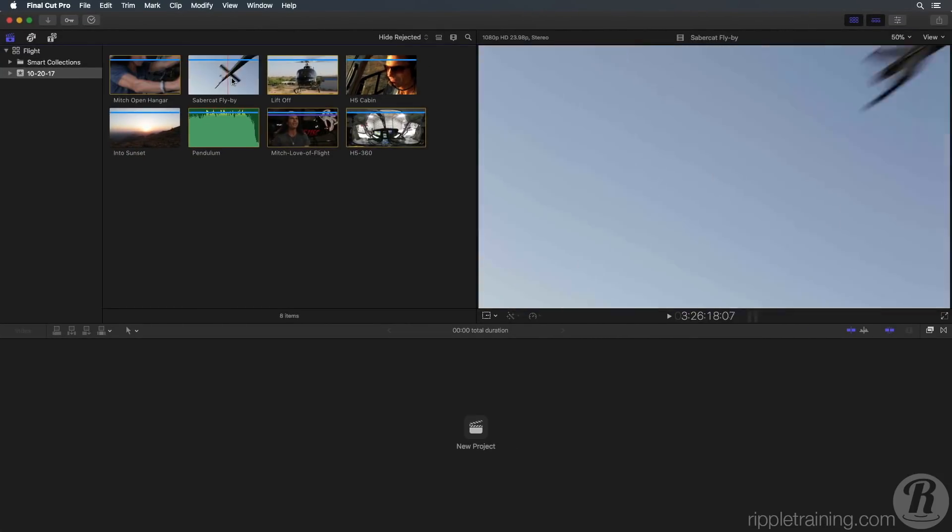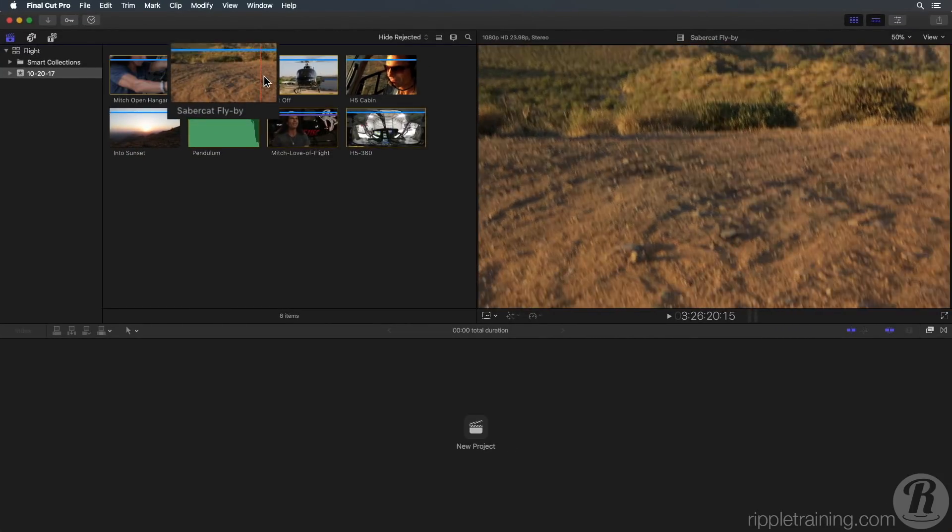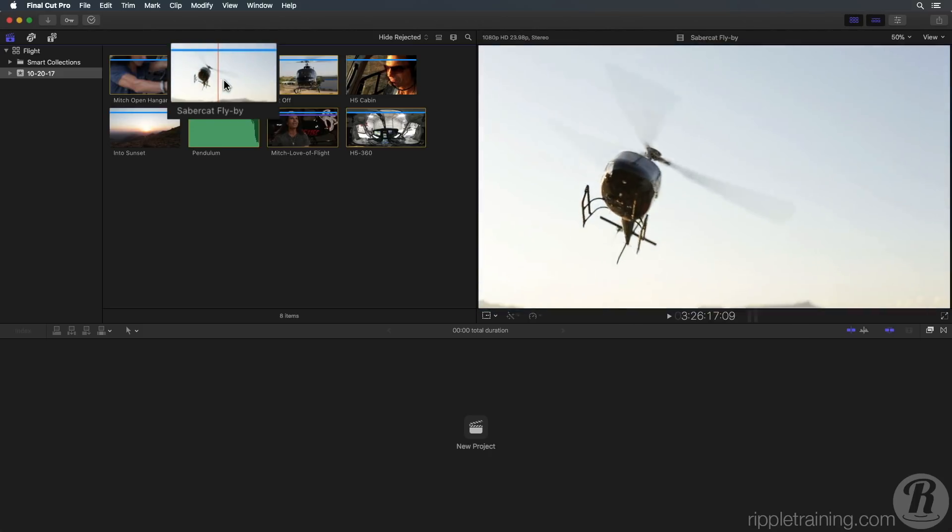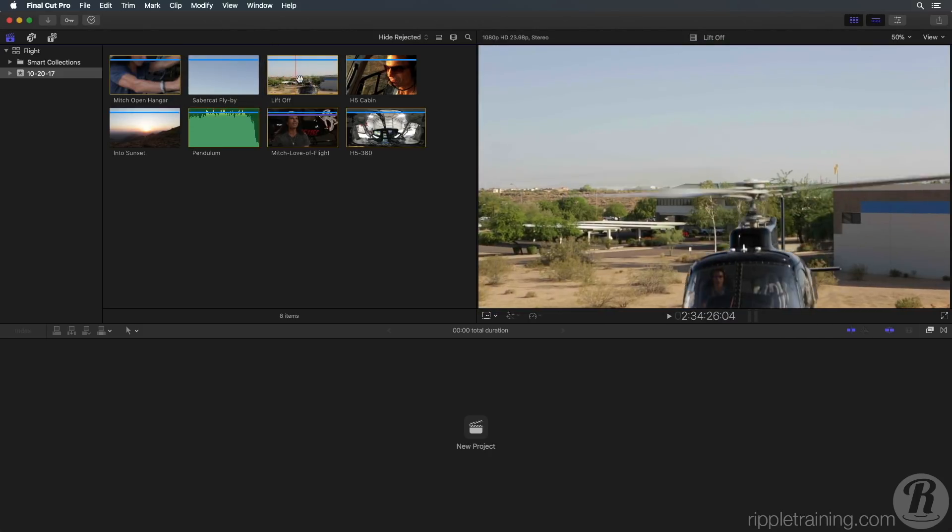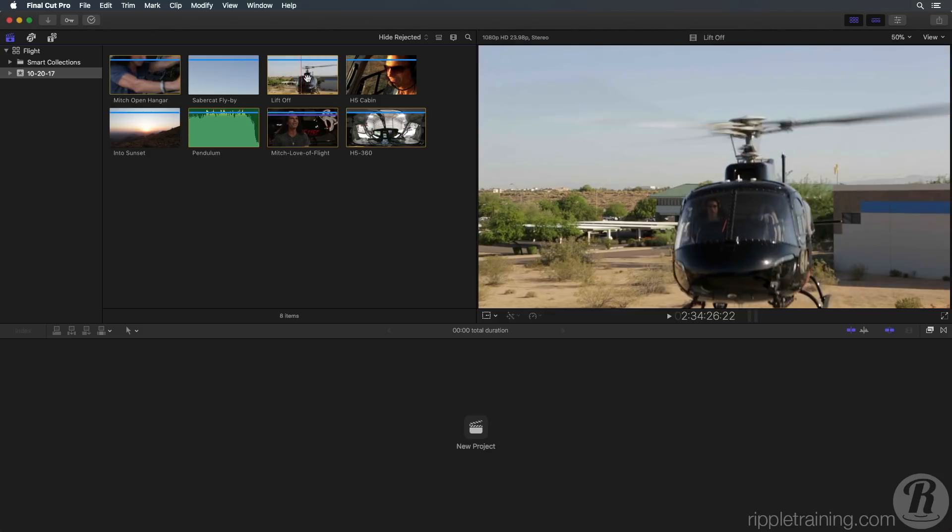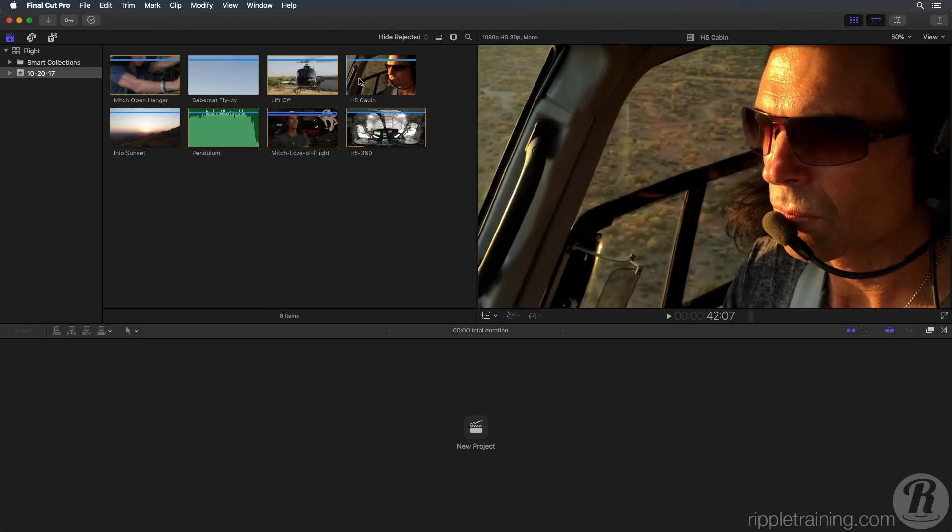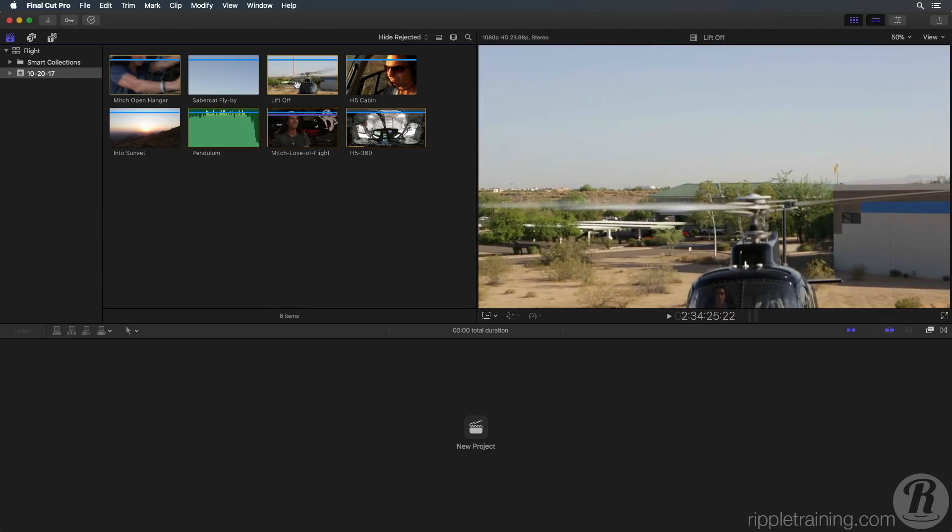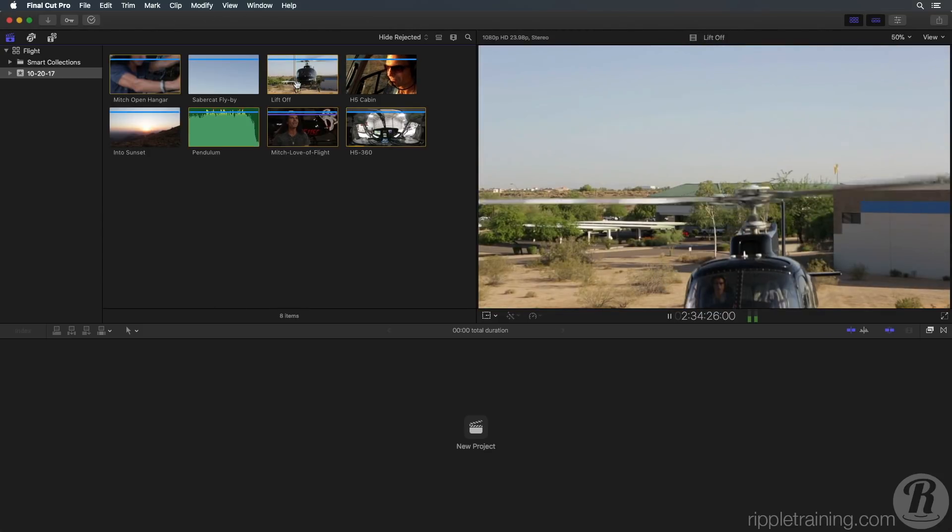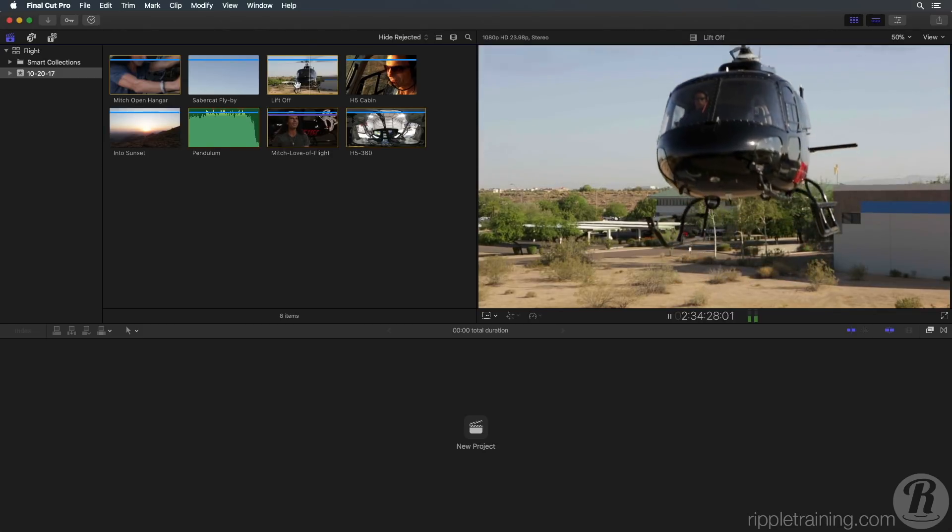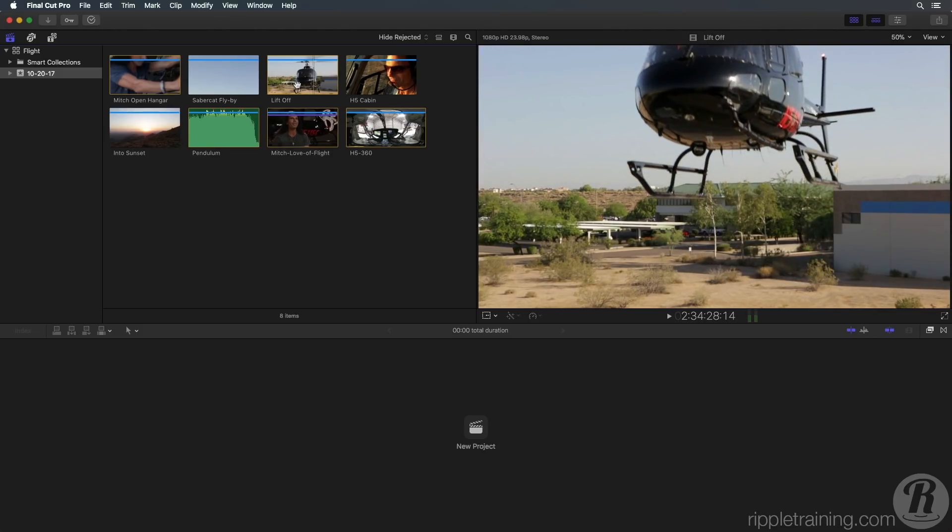The skimmer is the vertical red line under your pointer. Skimming is a fast way to view all the video in your browser. To play any clip from the skimmer position, press the space bar. Press the space bar again to stop playback.